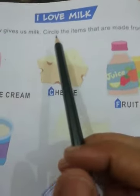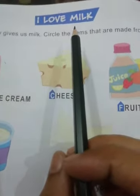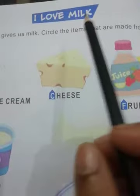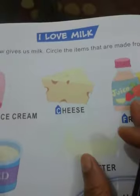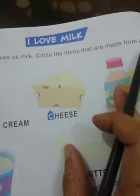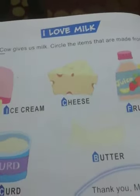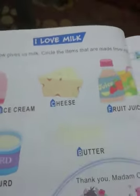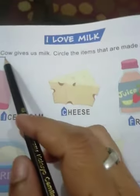Milk किसको अच्छा लगता है? हम सब को milk अच्छा लगना चाहिए और milk सब को पीना चाहिए. It helps us to grow. Okay. It makes our bones strong.